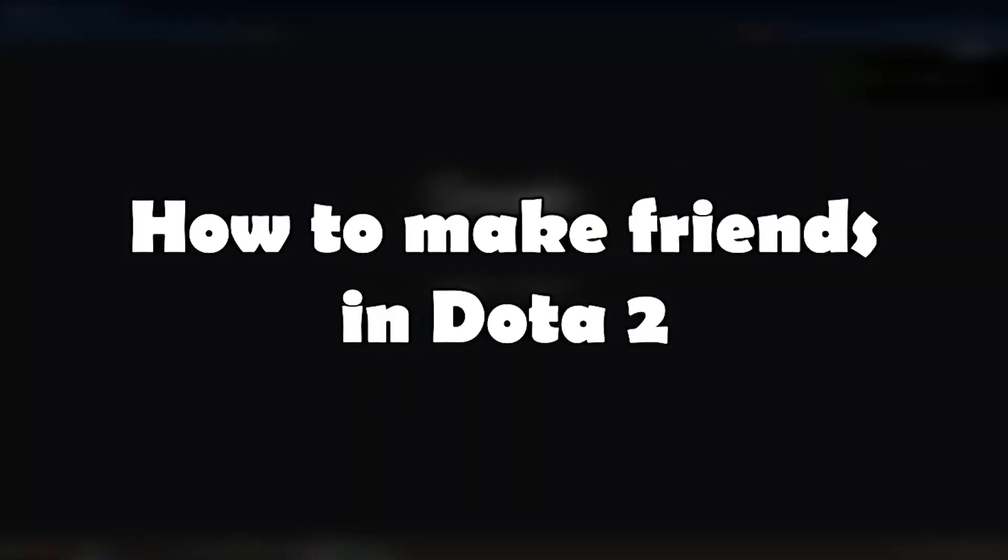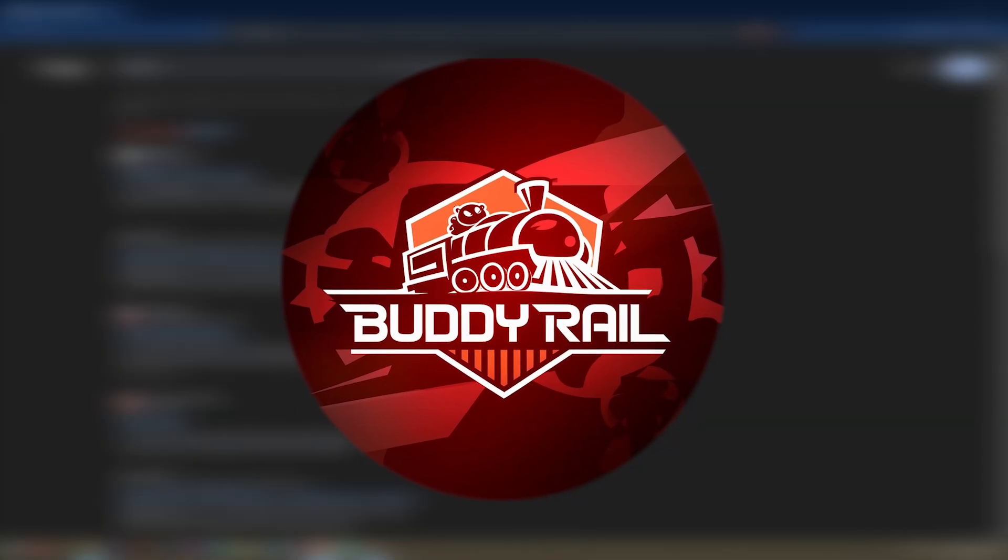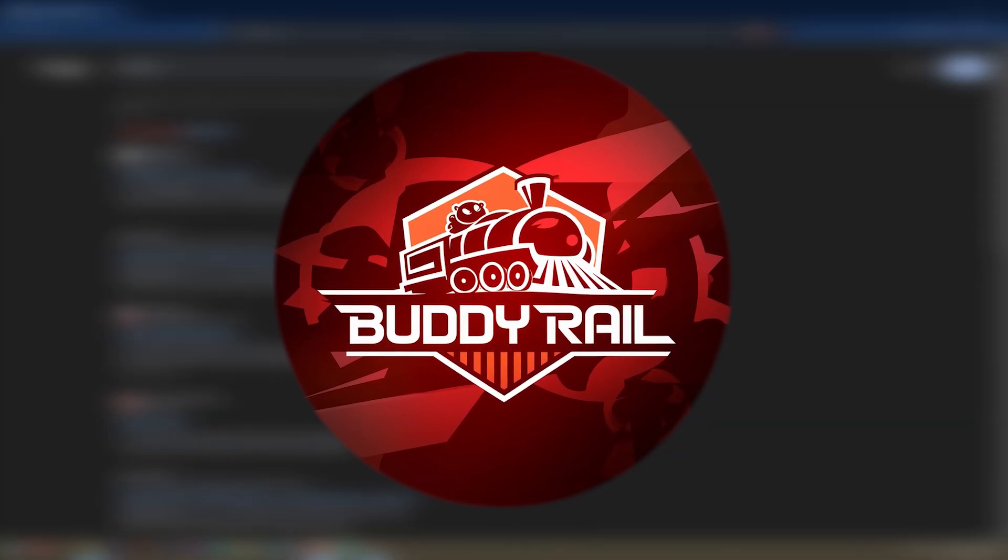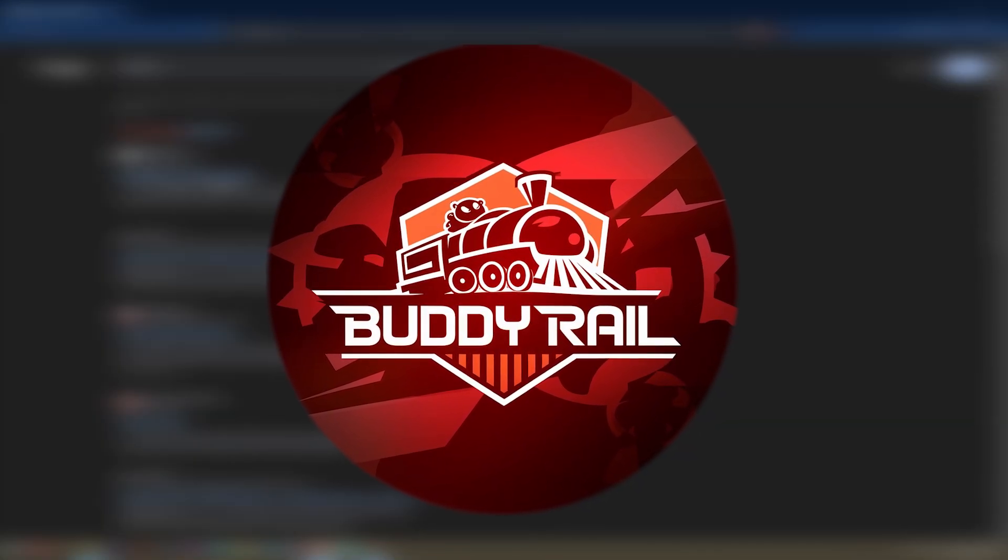Hello, this is Nick and in this video I will show you how to make friends in Dota 2. We are going to use a special website called BuddyRail, where you can find friends through user applications.